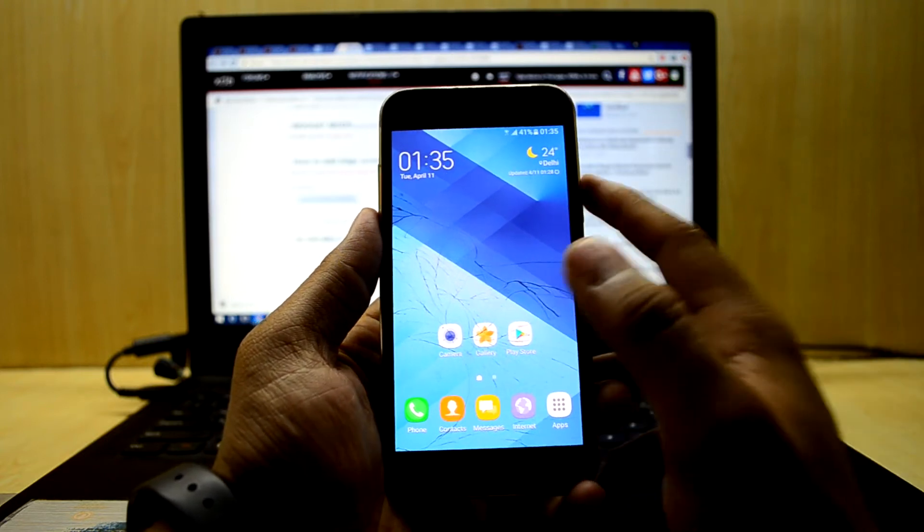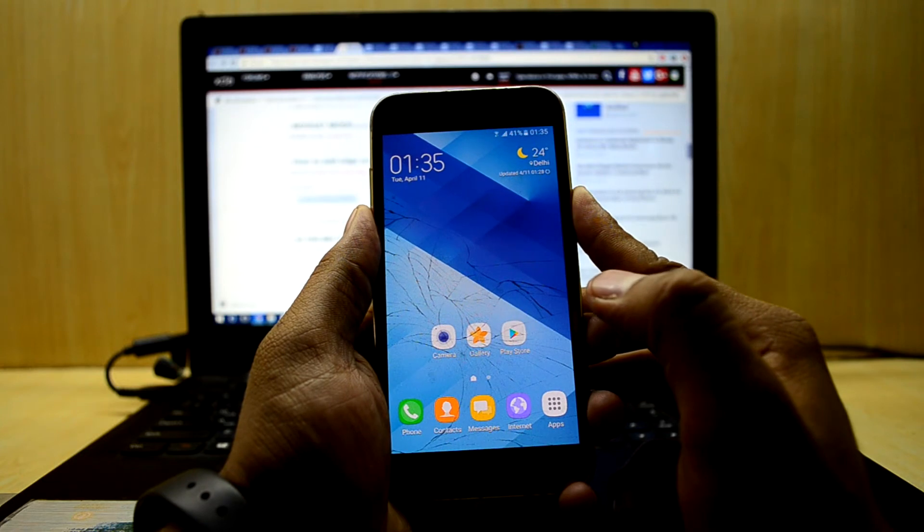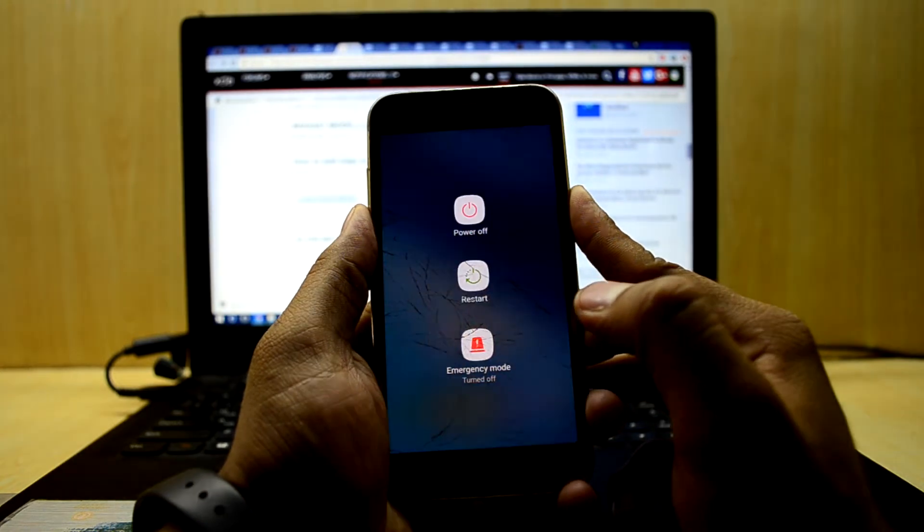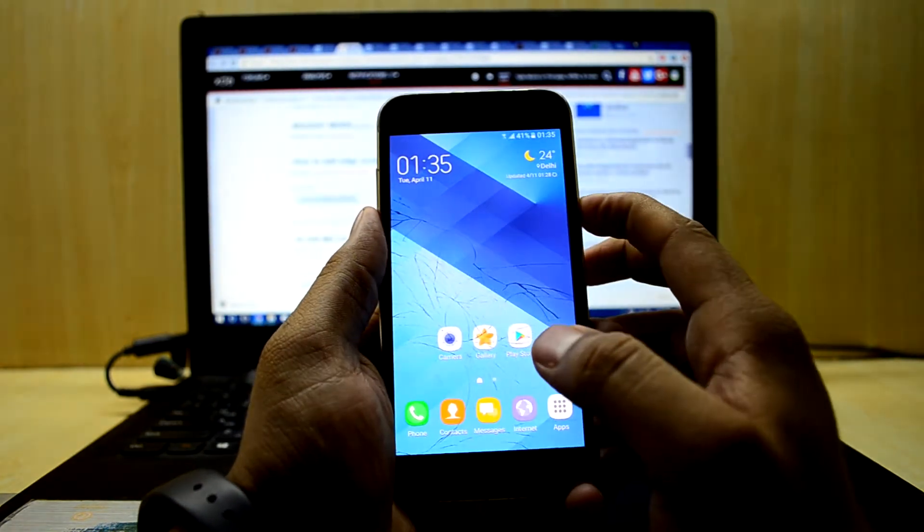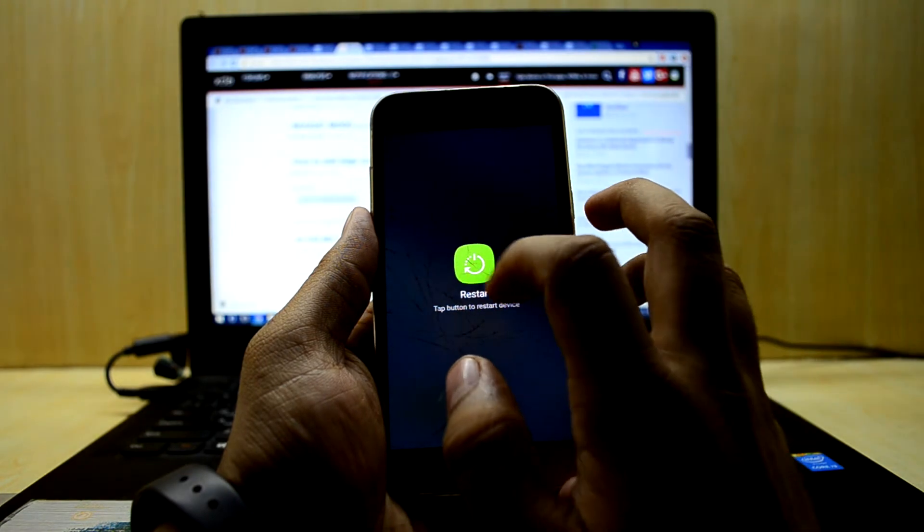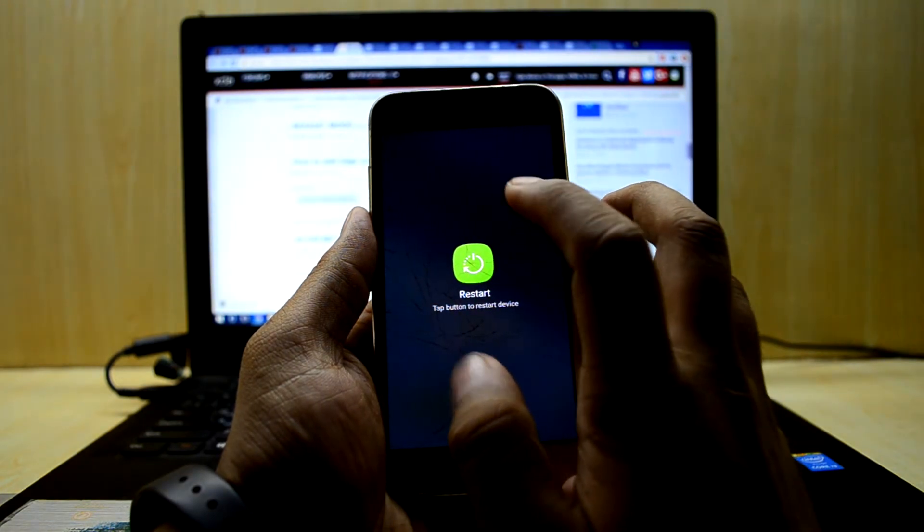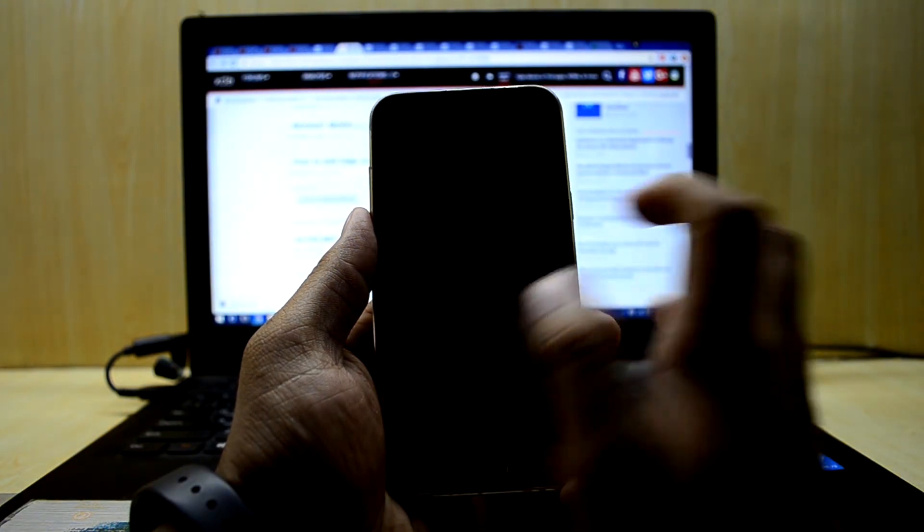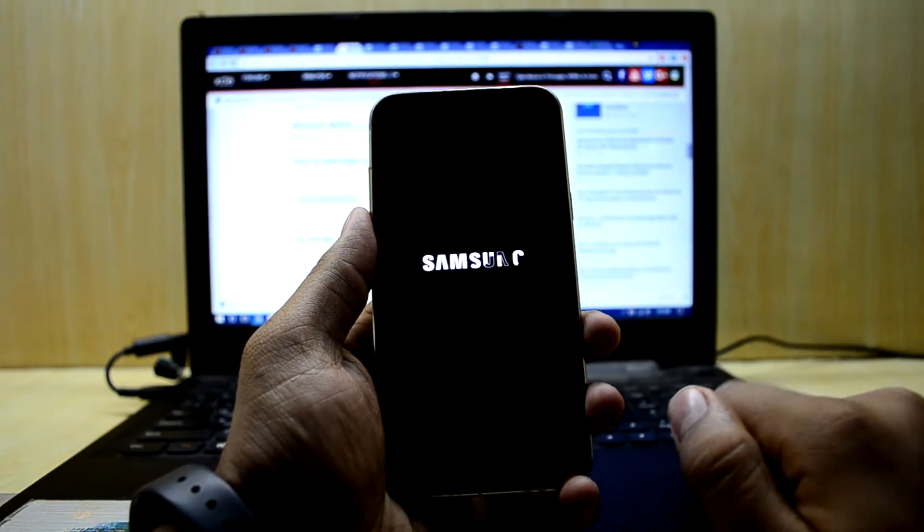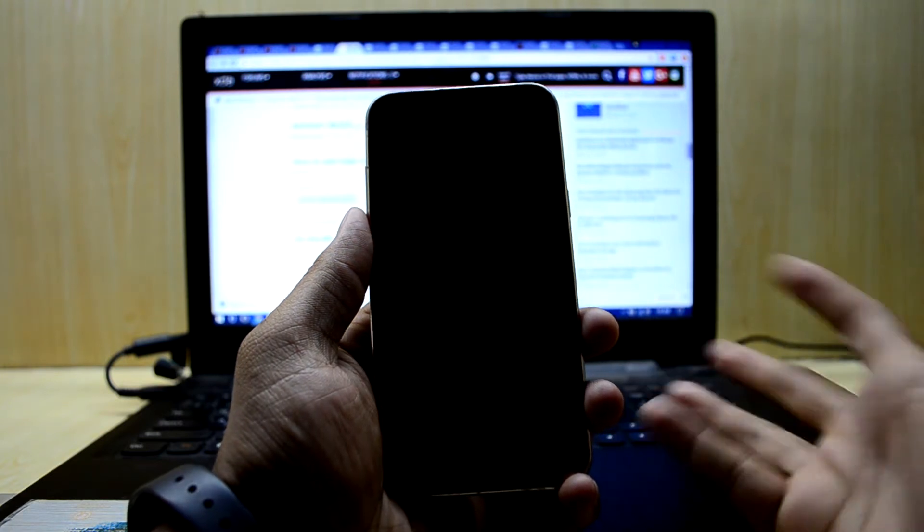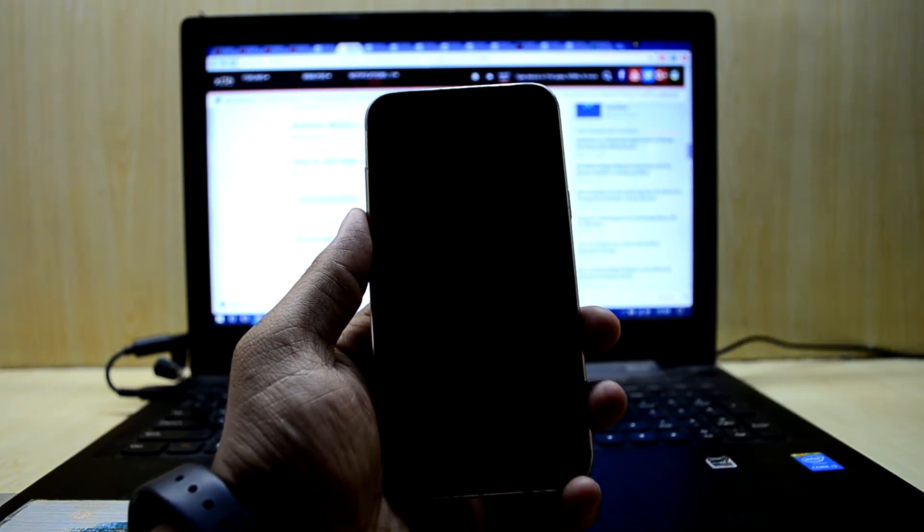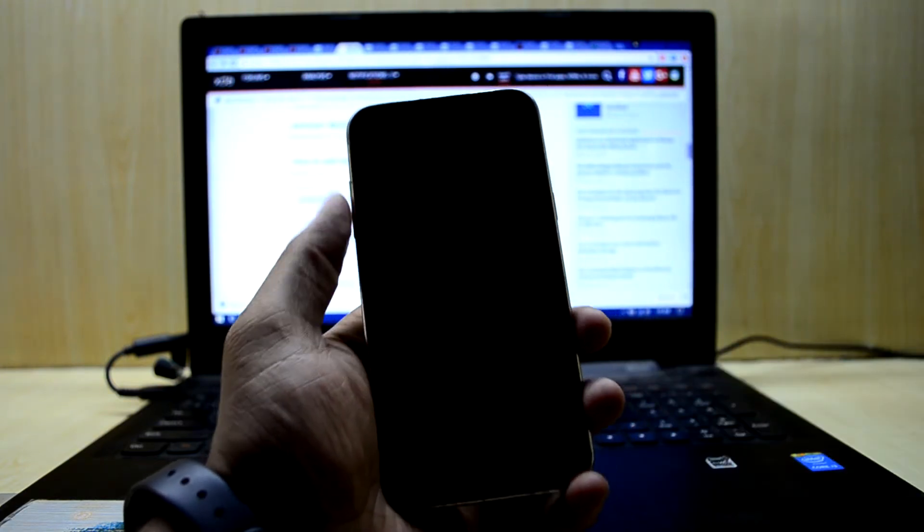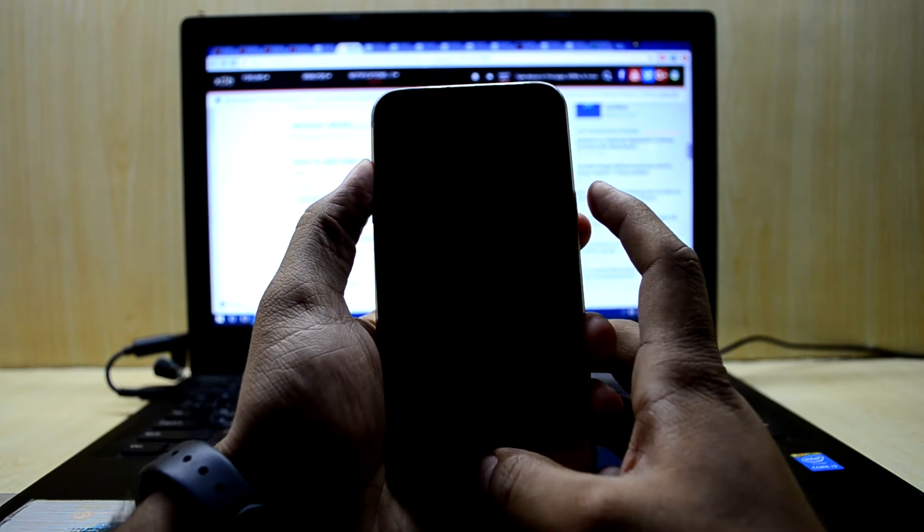To do that, we're gonna reboot into recovery mode. I've already put the zip file in my microSD card, so we're just gonna turn off our device and reboot into the custom recovery.